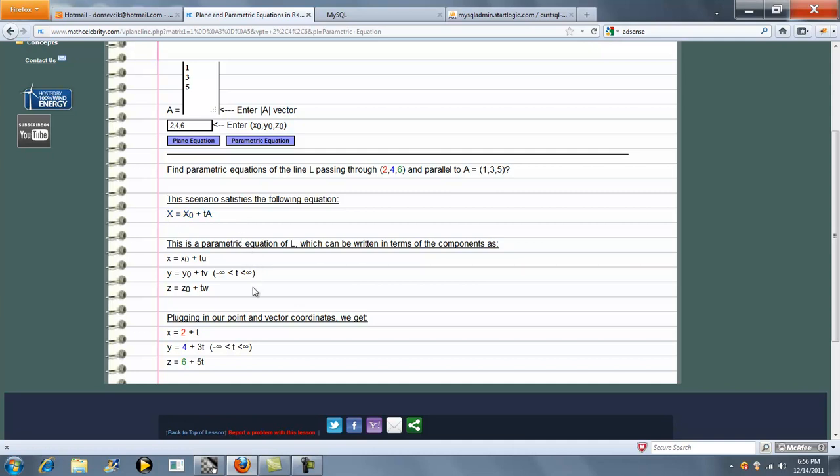Here's our scenario. Here's the components. And again, we substitute x0, y0, z0 into our equation. And we get our Parametric Equations.